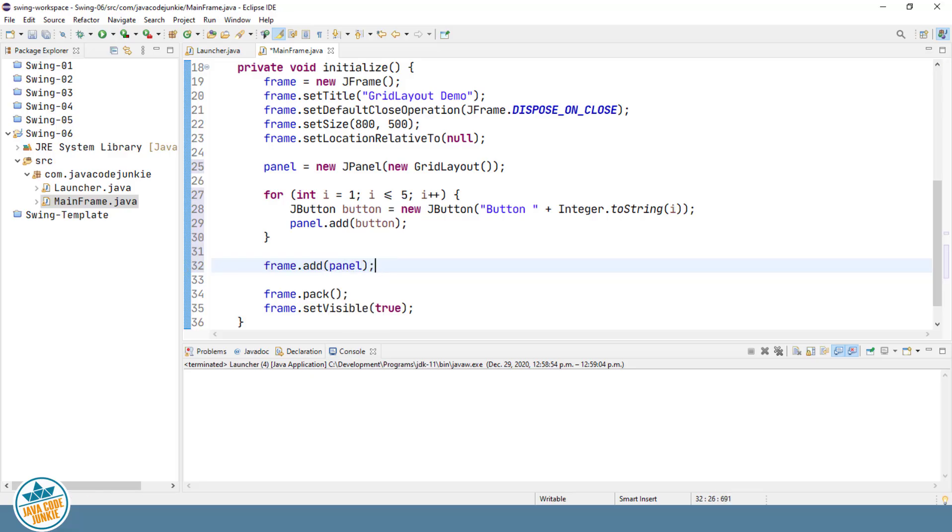And if you recall, the default layout manager for a frame is a border layout. And when we're adding a component to the border layout, if we don't specify an area of the border layout, it's automatically added to the center section of the border layout, which is what's going to happen here since we haven't specified where in the border layout we want to add the panel.